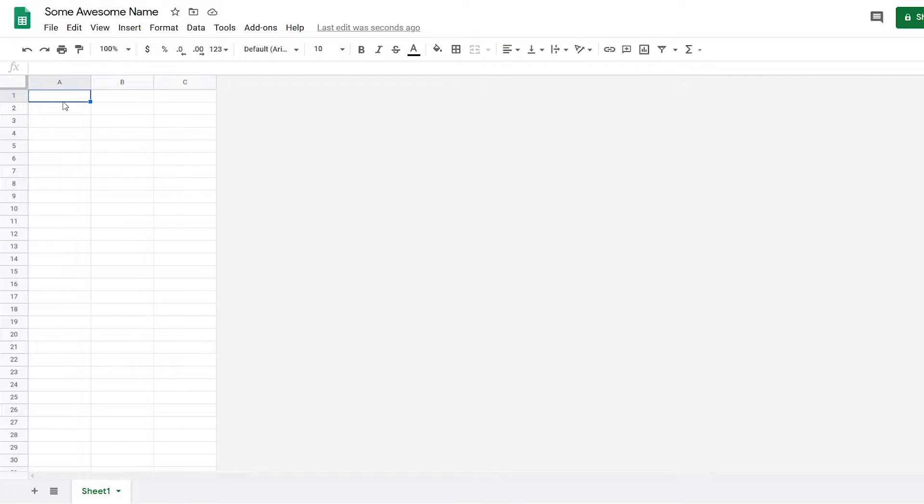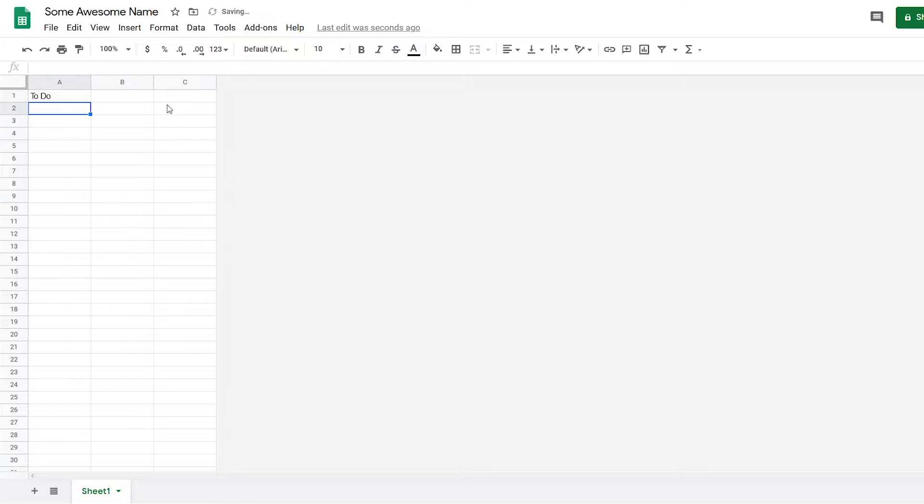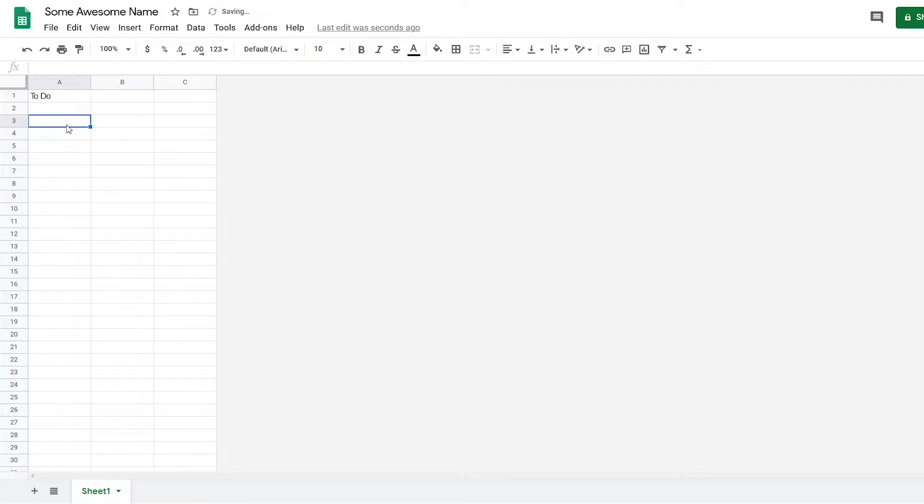First, I'm going to write 'To Do' because that's what it's going to be called. Then I want to set the headers for the to-do list. First, it's going to be the checkbox. There's no check symbol on your keyboard.